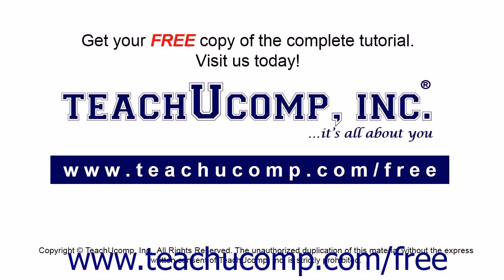Get your free copy of the complete tutorial at www.teachucomp.com/free.